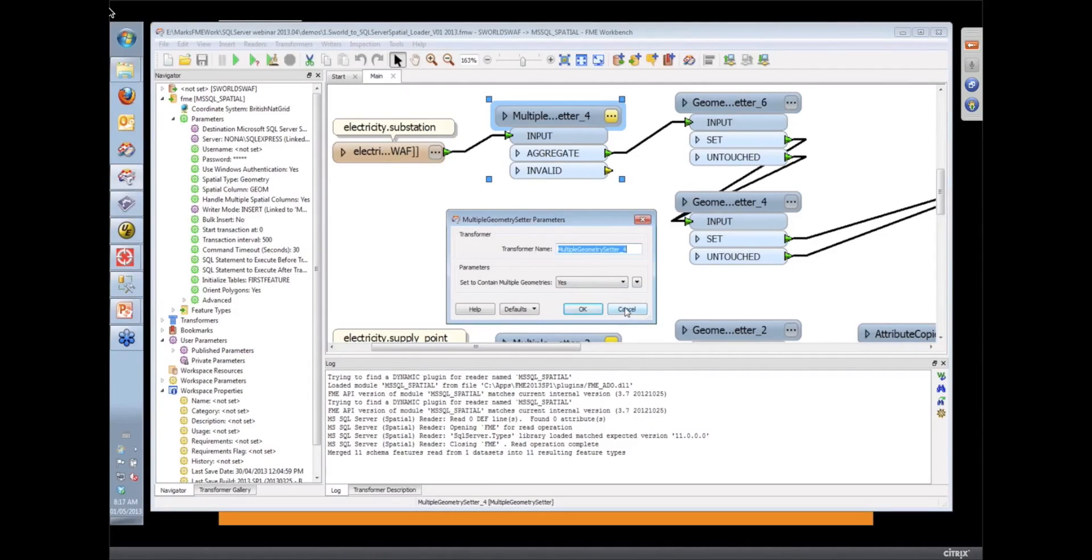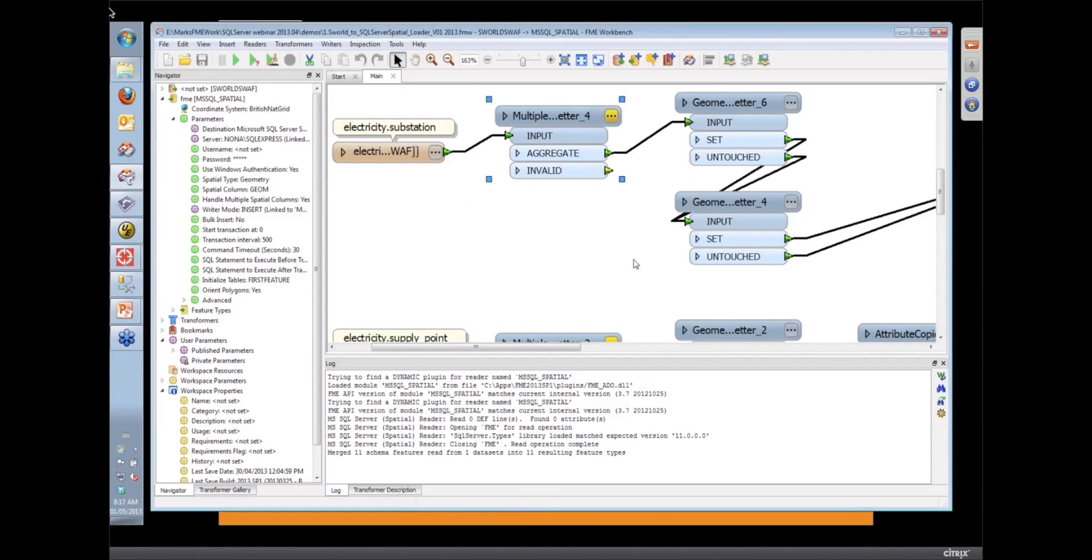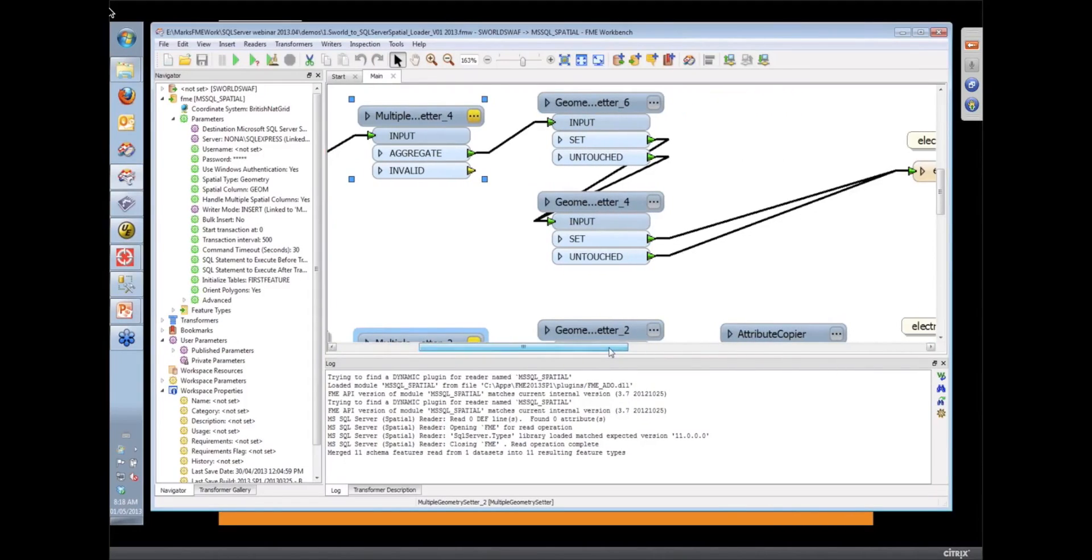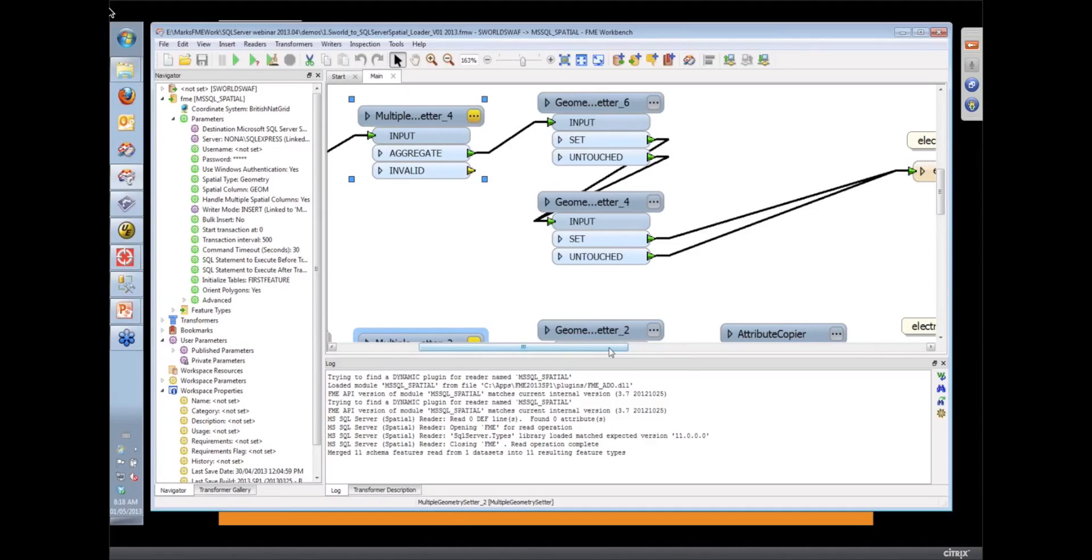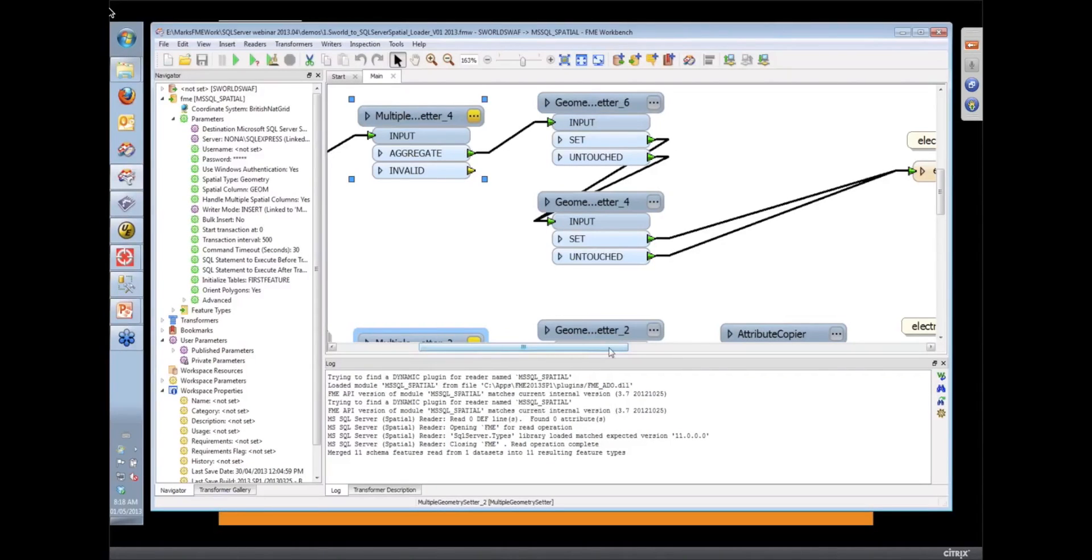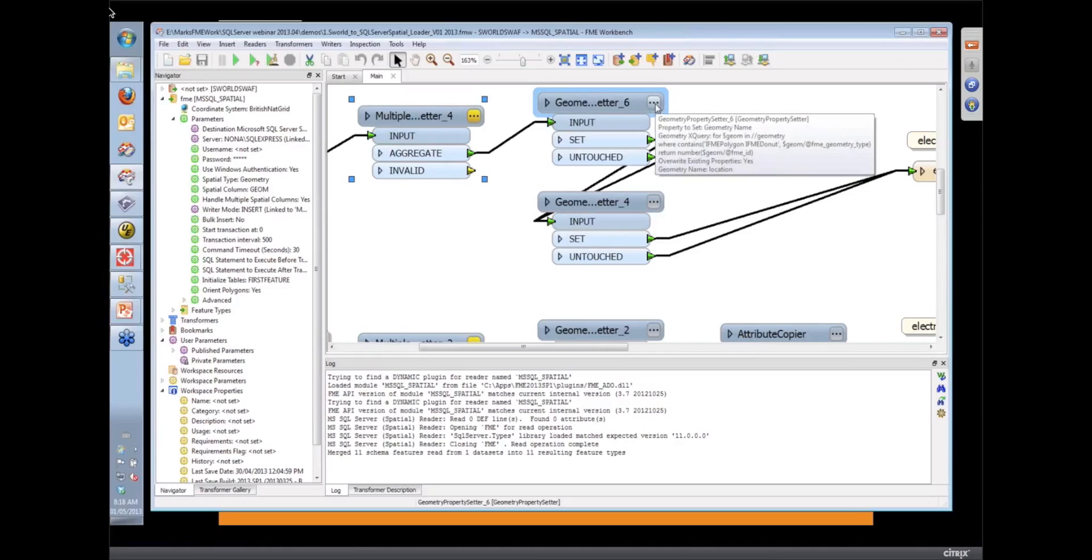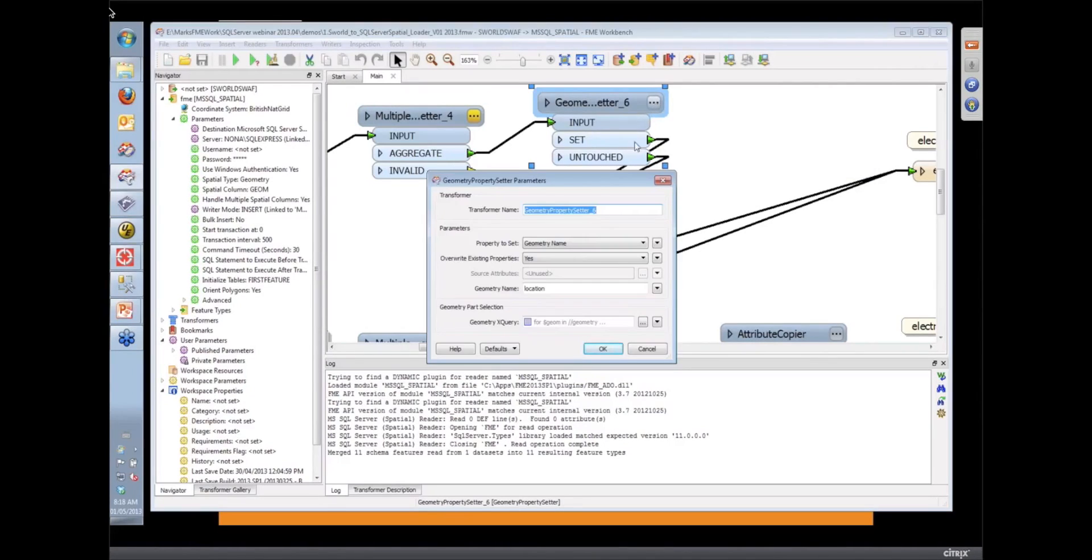Then what we have is some properties on the geometry where we can name the spatial column. As we write this out to the SQL Server database, I've got an annotation and a location column on this entity, on this feature, then we need to tell FME what those geometries, what spatial columns those geometries attach to.